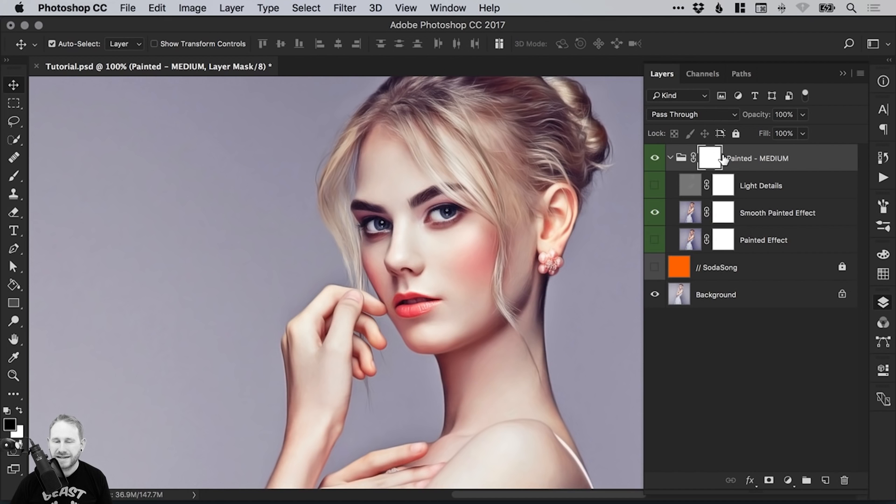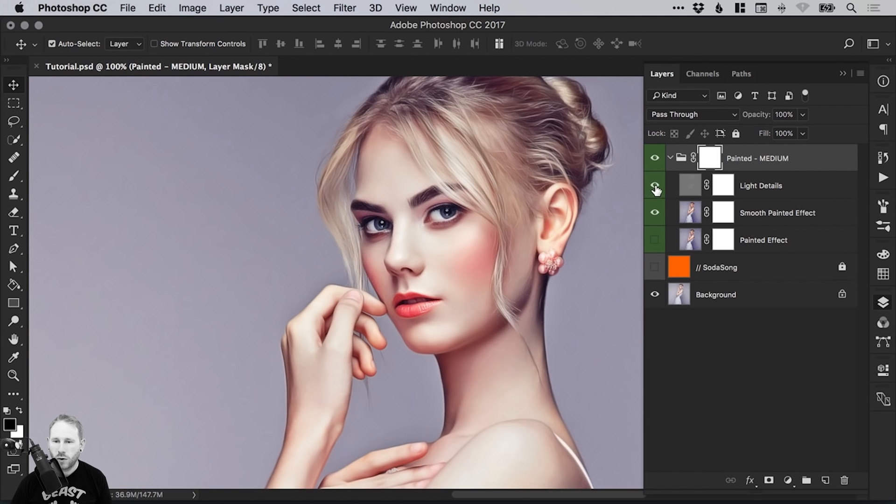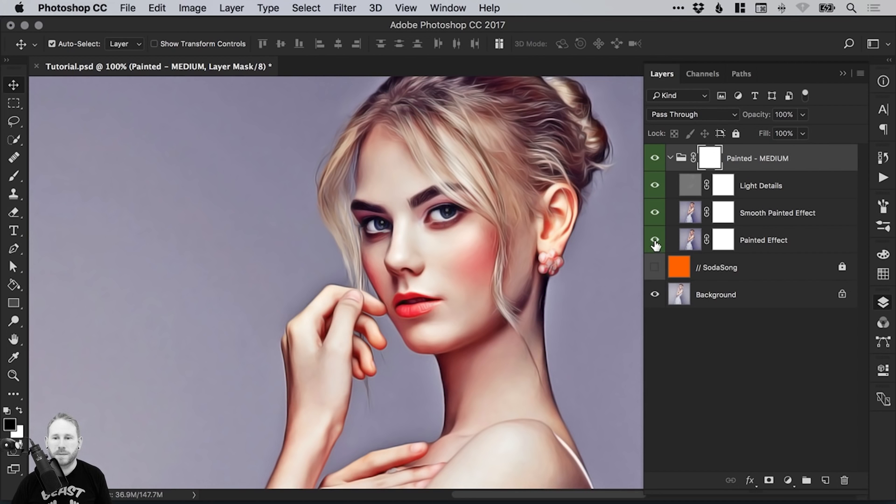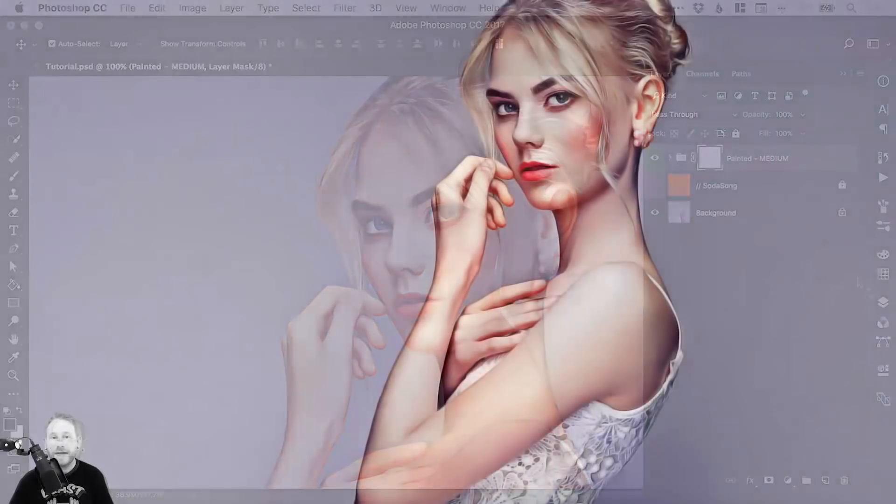We've got light details, so a few extra details around the eyes and the hair there. Or we can turn on the main painted effect and we get the full shebang, the full effect in all its glory. And there we go. That's how to use the So Painted action in Photoshop.